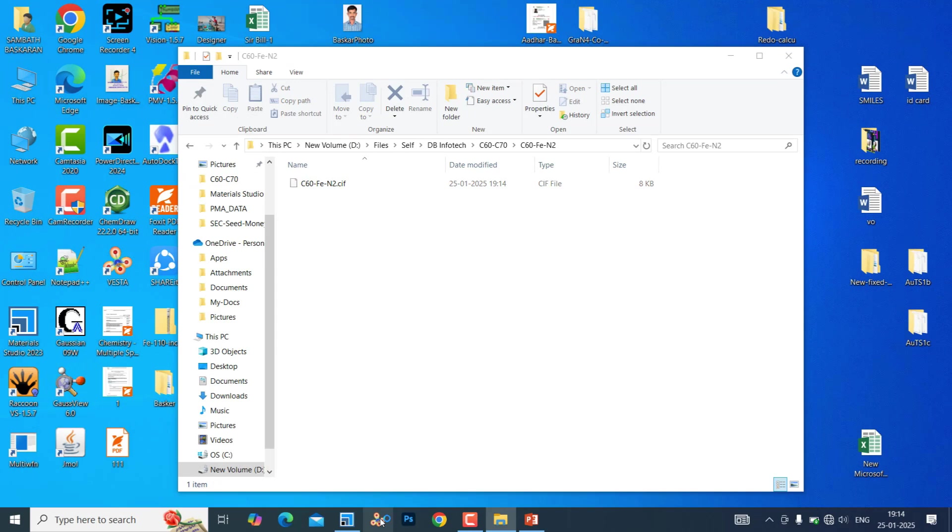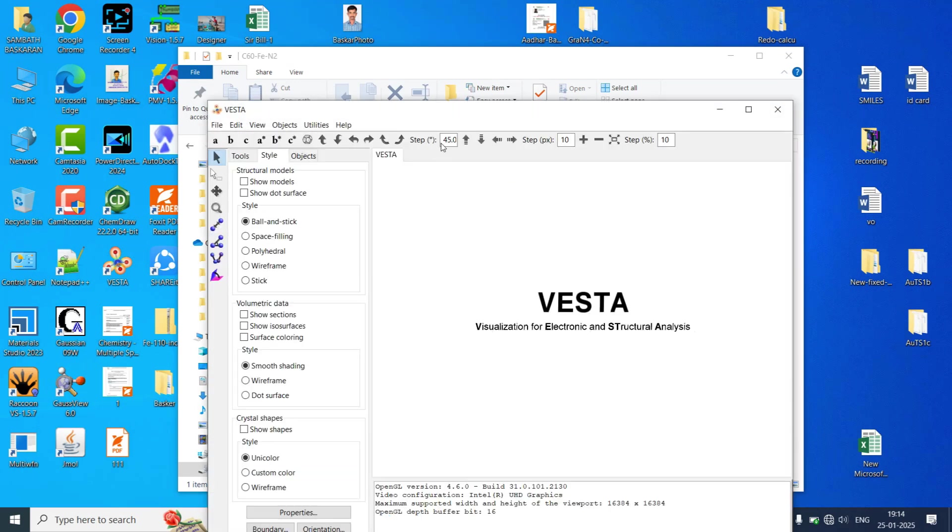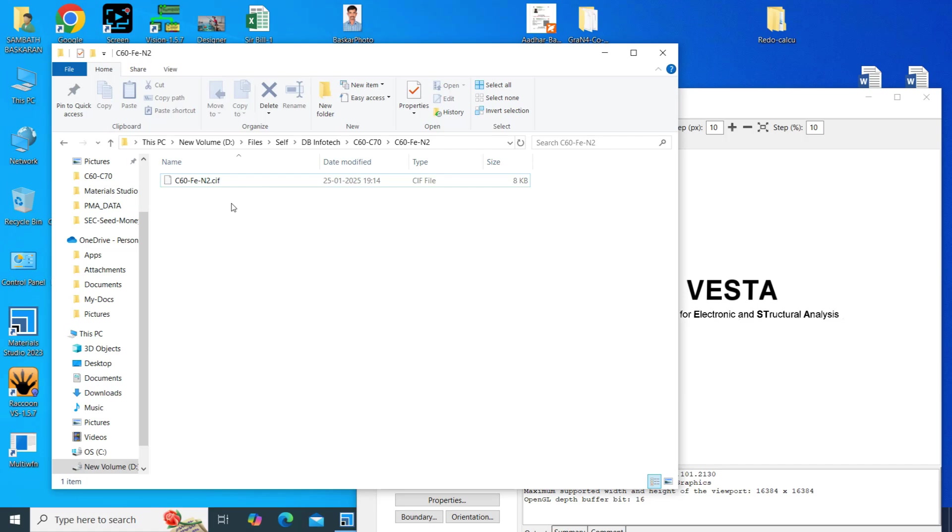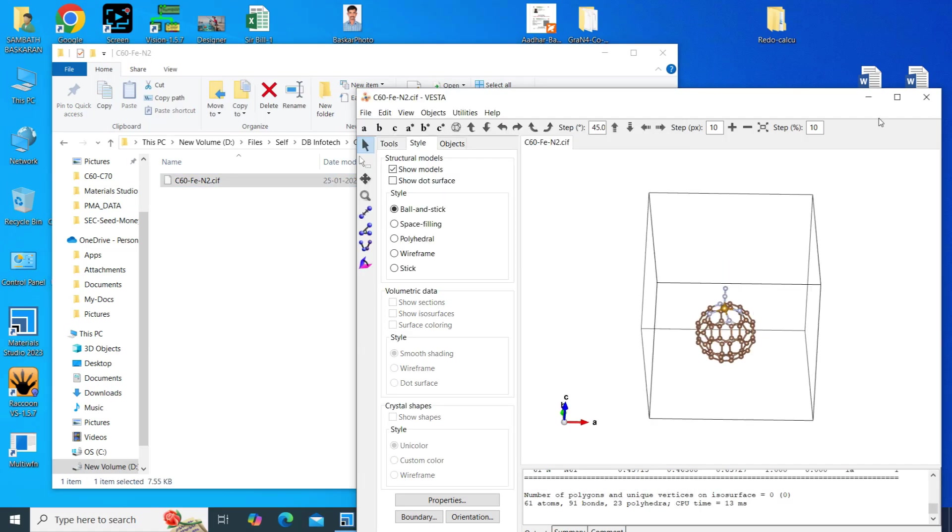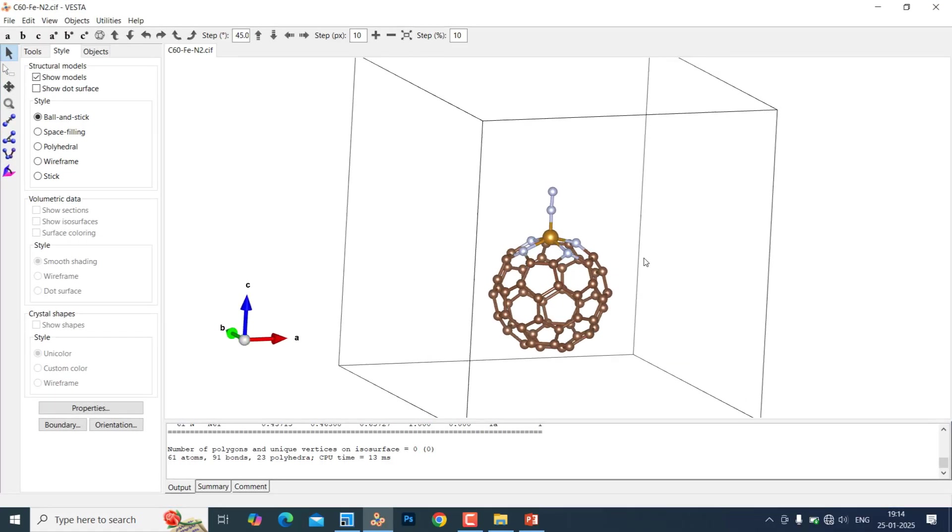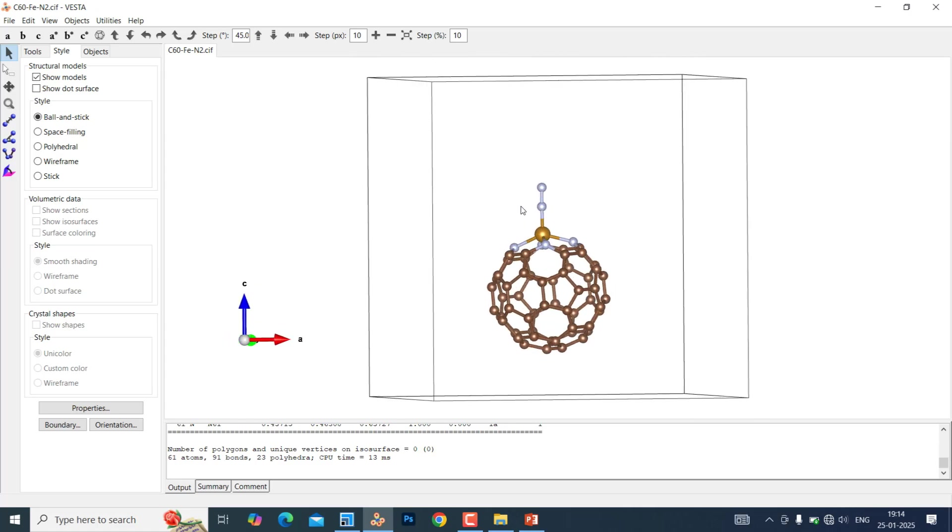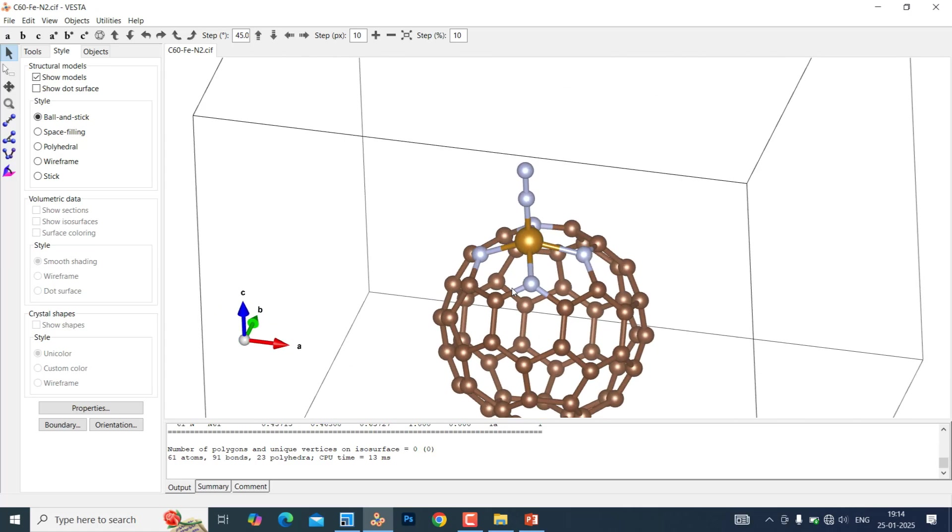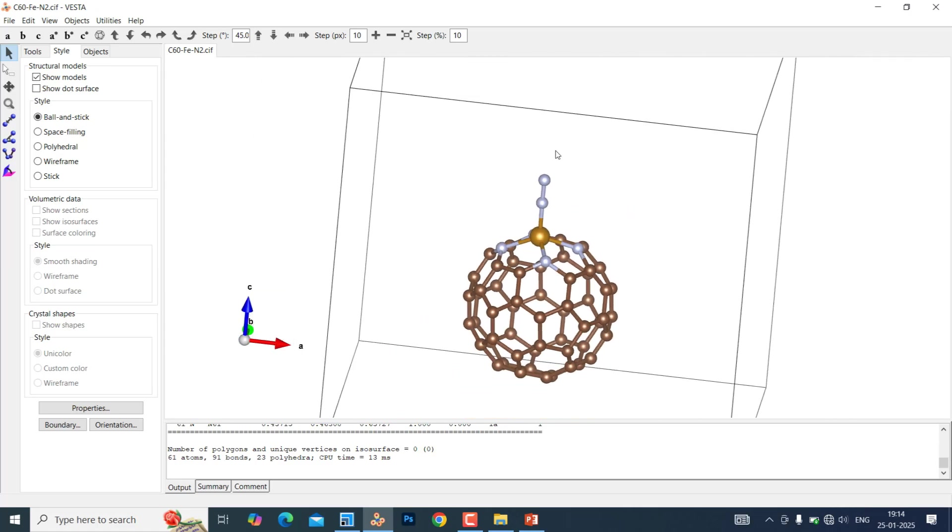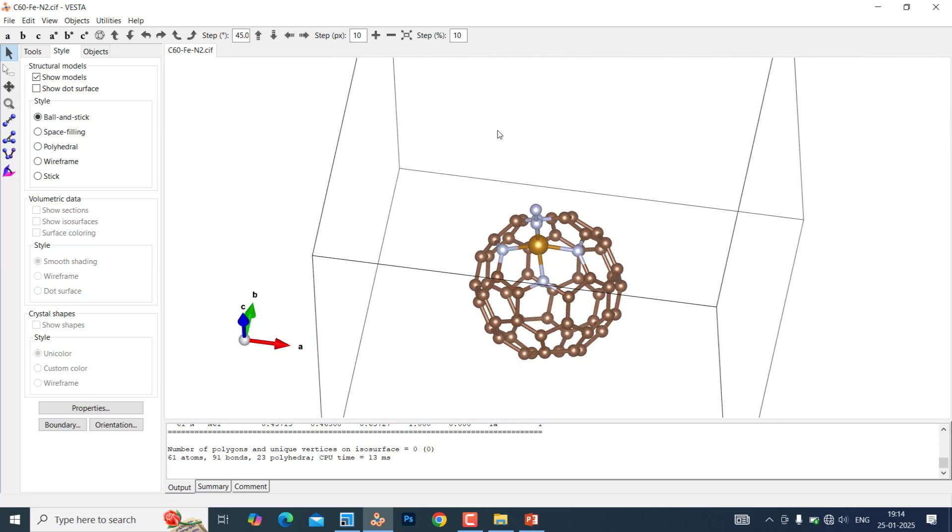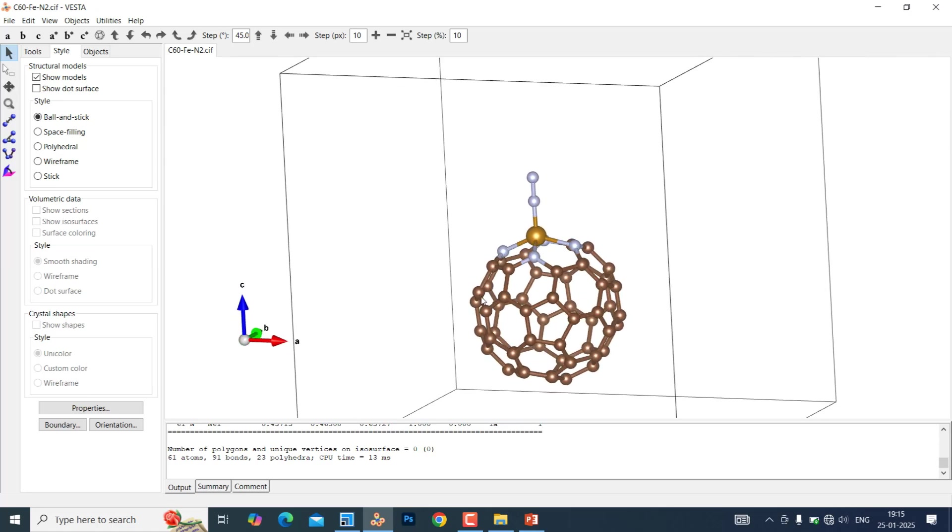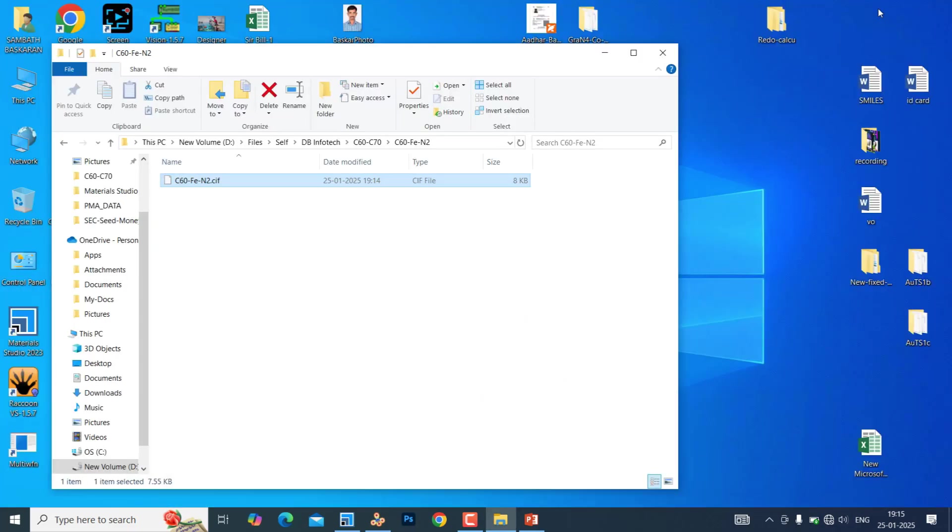Just open your Vesta software. This is very useful software. You can download it. Just drag in Vesta. This is our window to pull up lines. Vesta too. That's all.